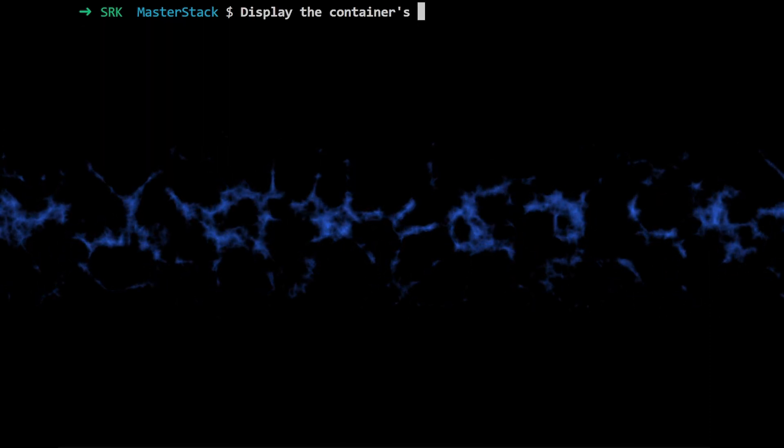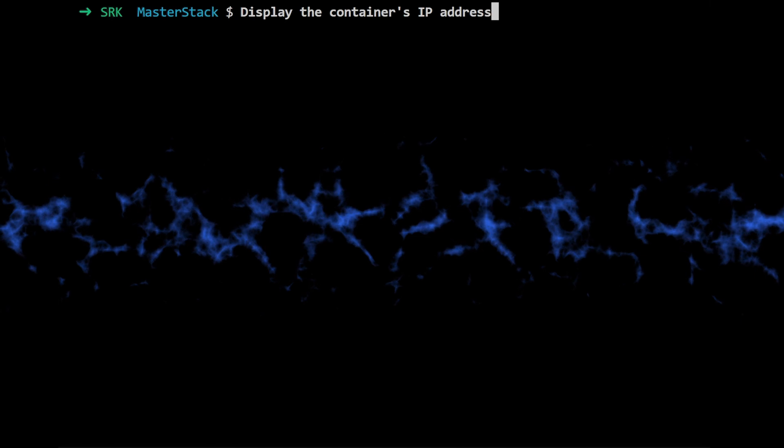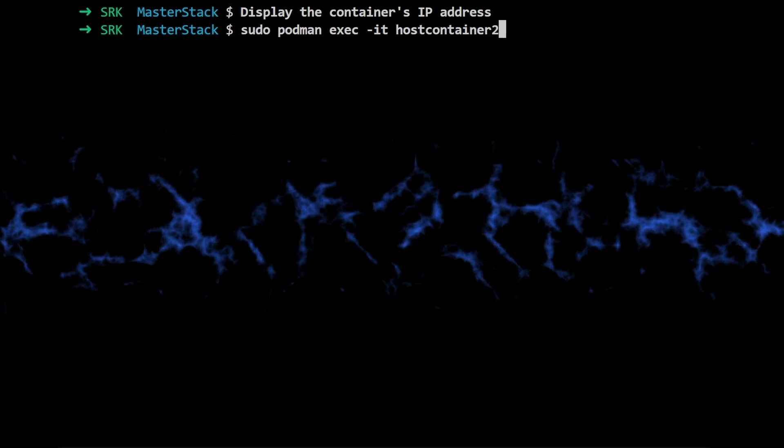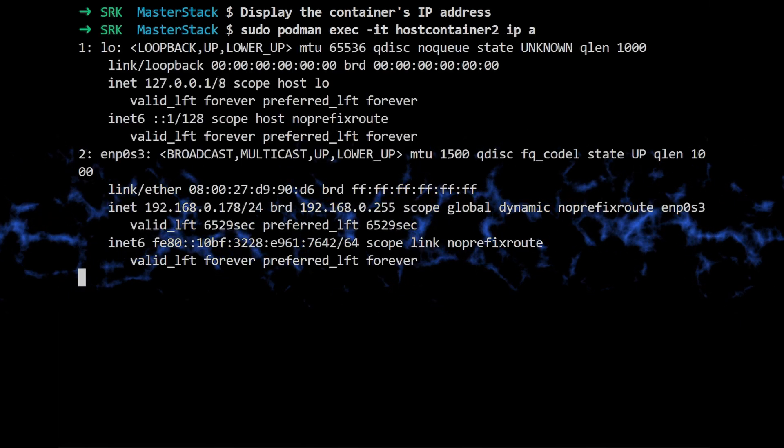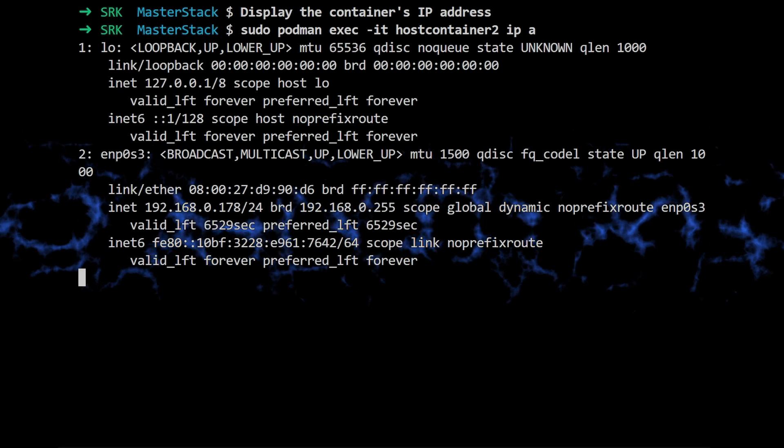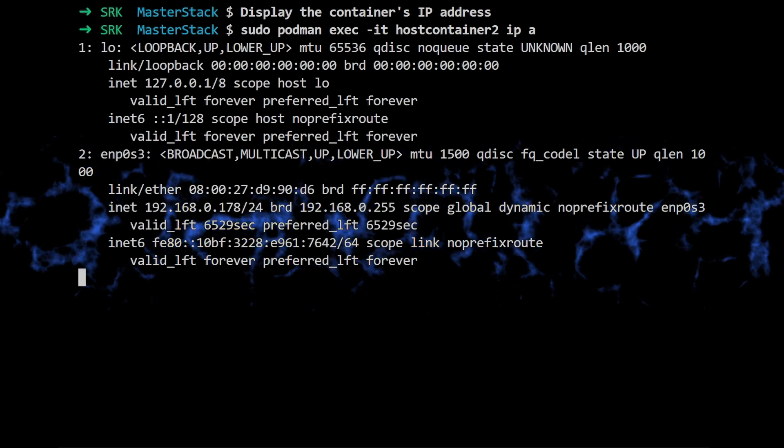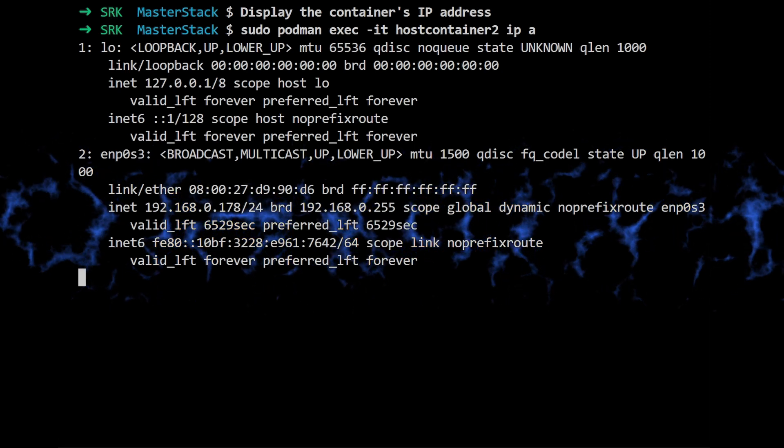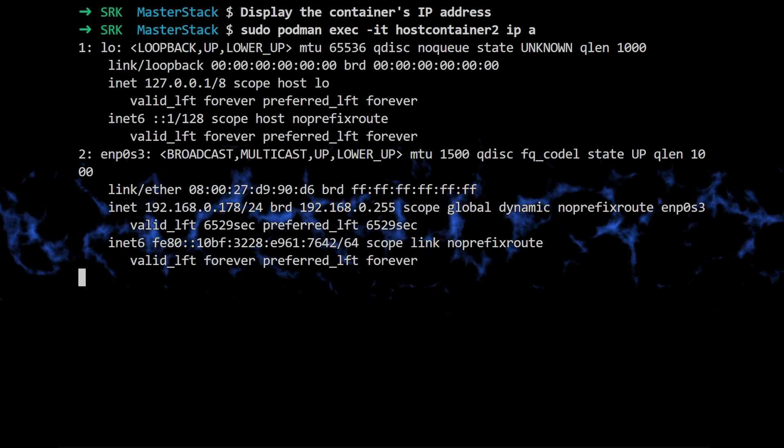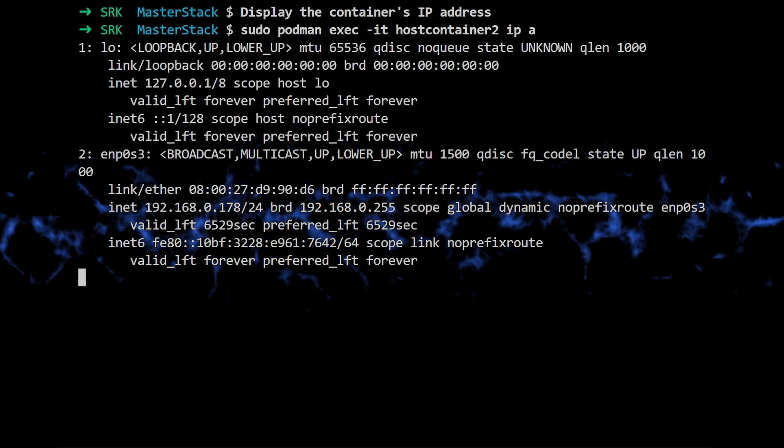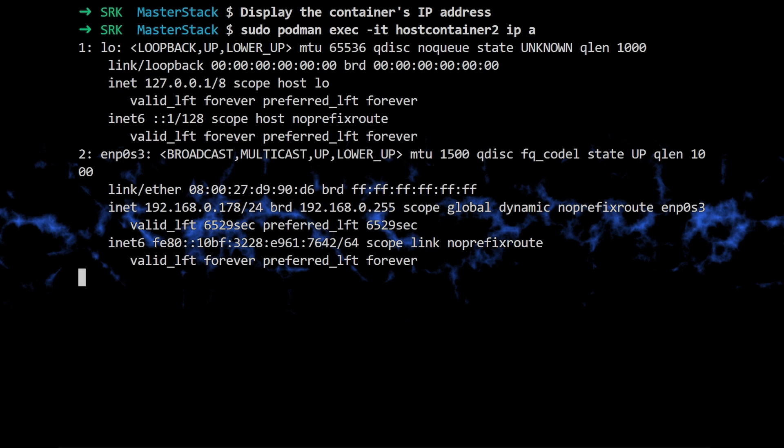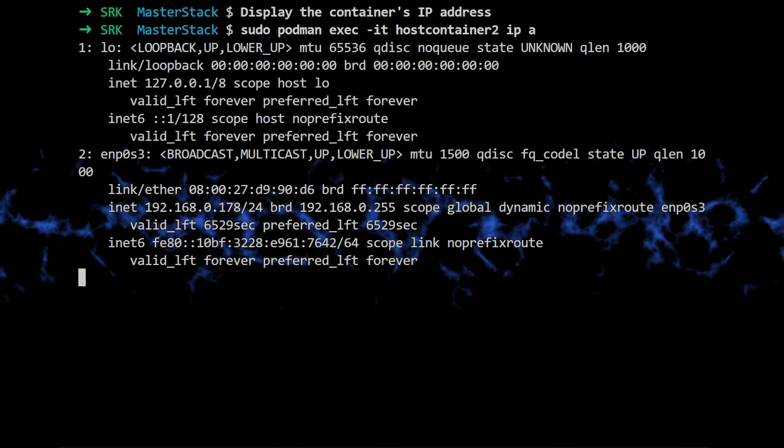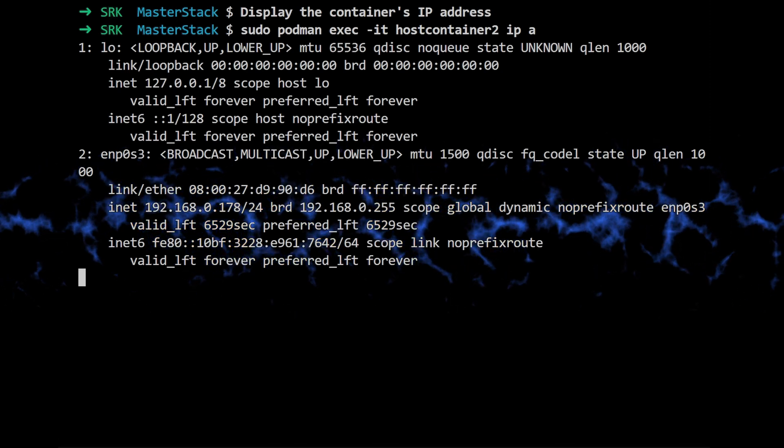To really see what's special about host mode, they then inspect the container's network configuration using sudo podman exec -it hostcontainer ip a. It lists all the network interfaces inside the container. And here's the interesting part. You'll see that the container is inheriting the host's IP address. Wait, really? So it's not using a separate IP address?